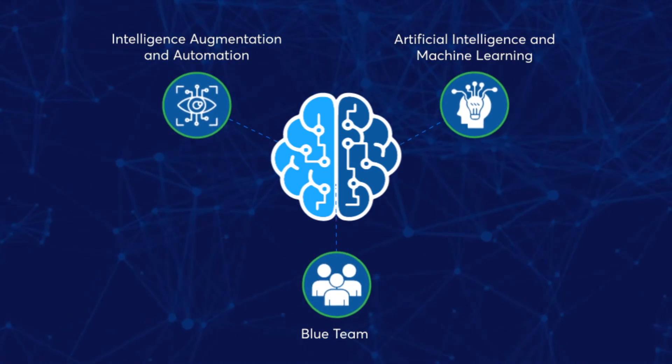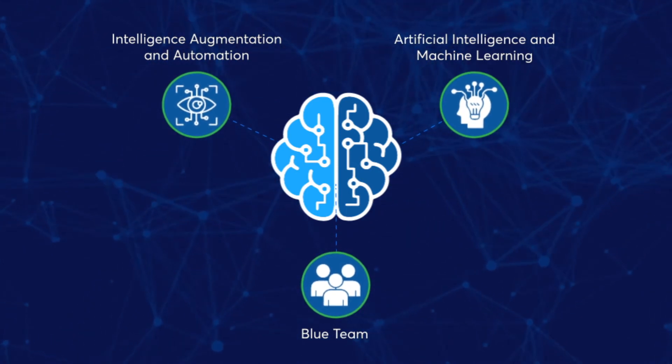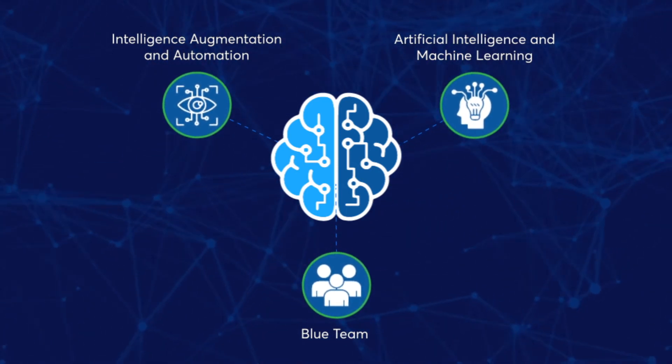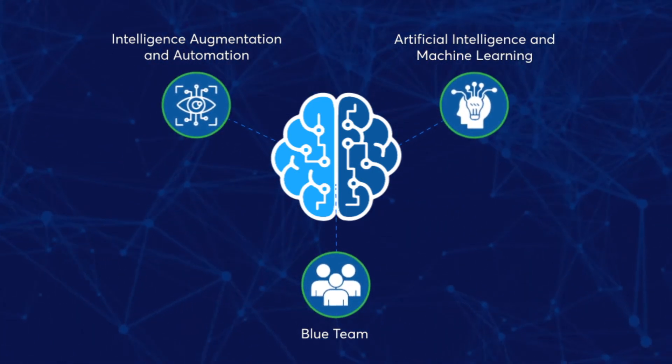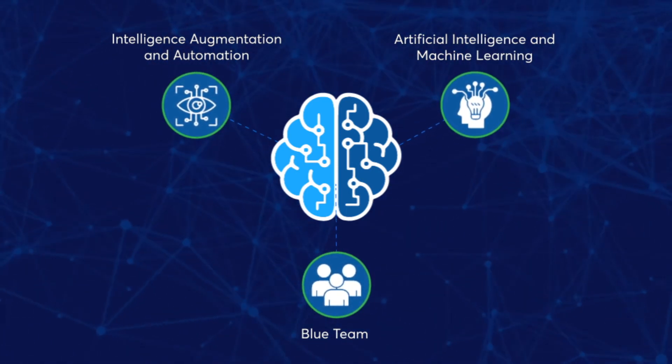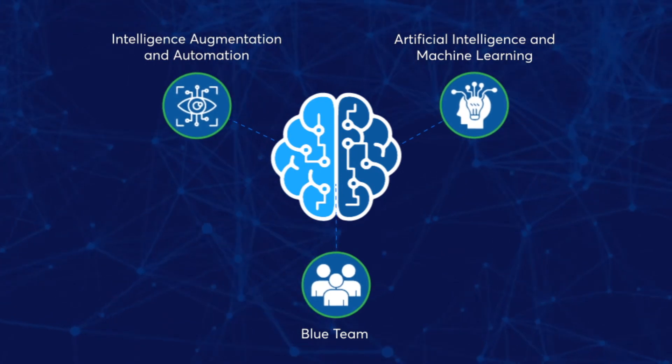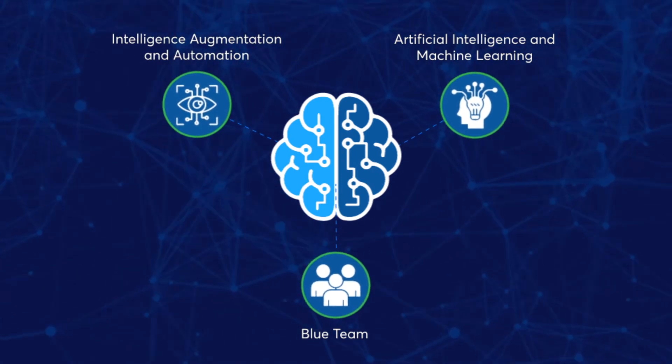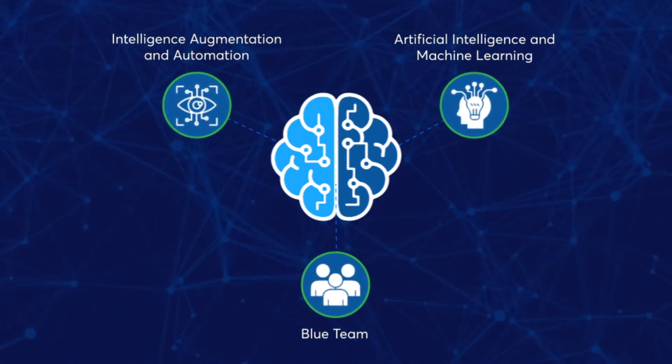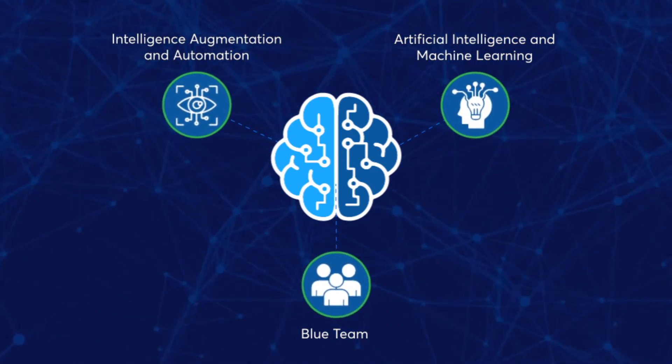SanerNow's unique cyber hygiene automation platform helps IT security operation teams automate cyber hygiene and eliminate the attack surface.